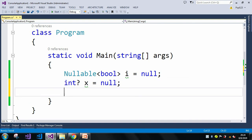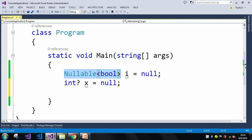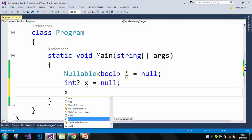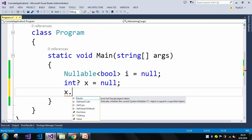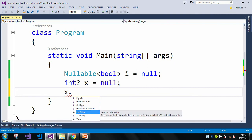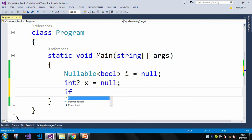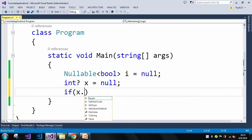Let me use the Nullable<T> syntax — anyone can use the T? syntax as well, both work fine. In the properties, there are two properties: HasValue and Value. HasValue checks whether the nullable variable contains a particular value or not. If it contains a value like 10, 20, -10, or -20, it returns true; otherwise it returns false. Let me show you: if (x.HasValue) — I'll use this HasValue property to demonstrate.